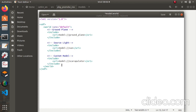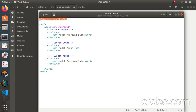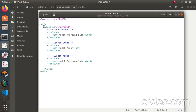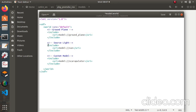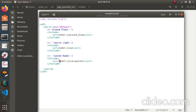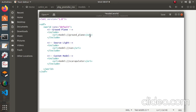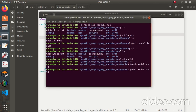With all this done, we have finished our world file. There is a ground plane, a light source, and our custom model. Before closing, check that all tags are closed correctly: the XML tag, the SDF tag, the world tag, and all the include and URI tags. Once verified, save and close the file.